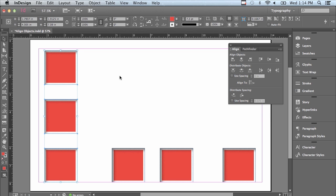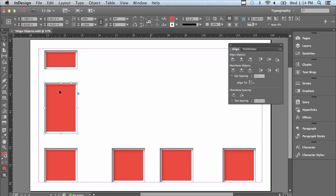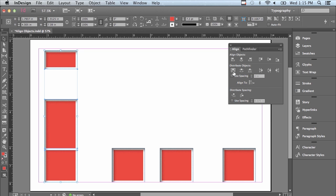Let's see what that really does. I'm going to deselect everything, select the top square and make it shorter, then select the next square and make it taller by clicking the center top bounding box point. Now I'll reselect these three objects and click Distribute Top Edges. The distance from this top edge to this top edge is exactly equal to the distance from this top edge to the top edge of the bottom object — it has to do with the distance between the top edges, not the space between the objects themselves.